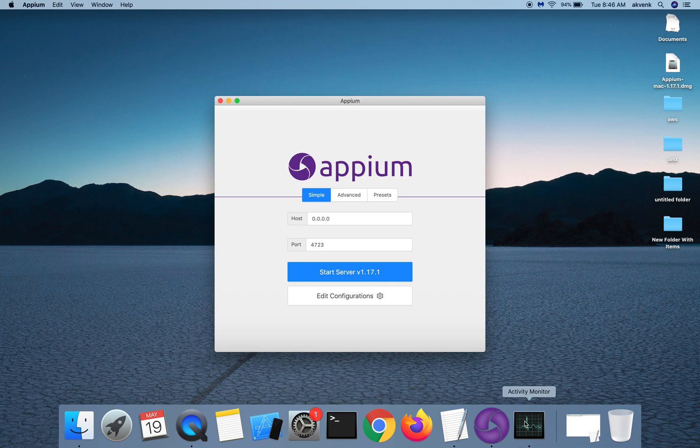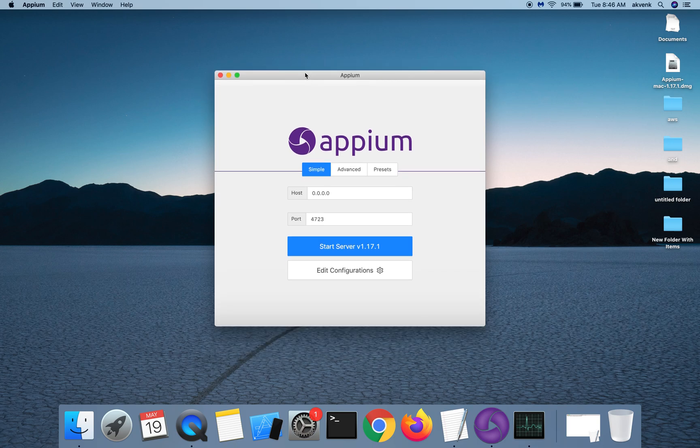The Appium installation has completed successfully.